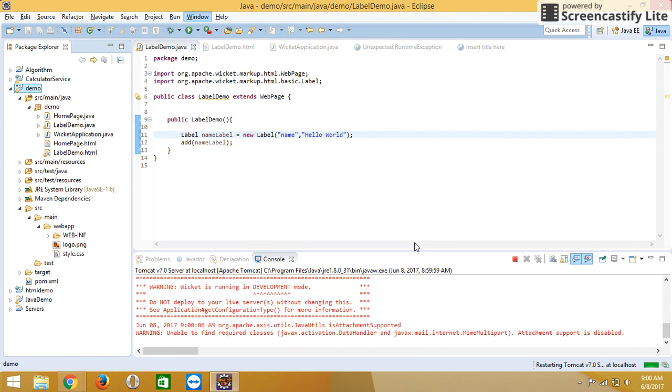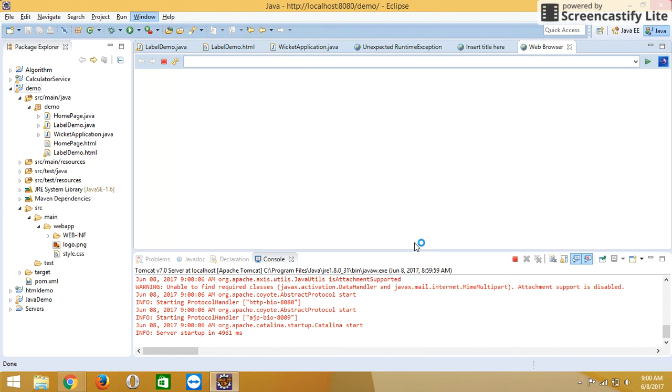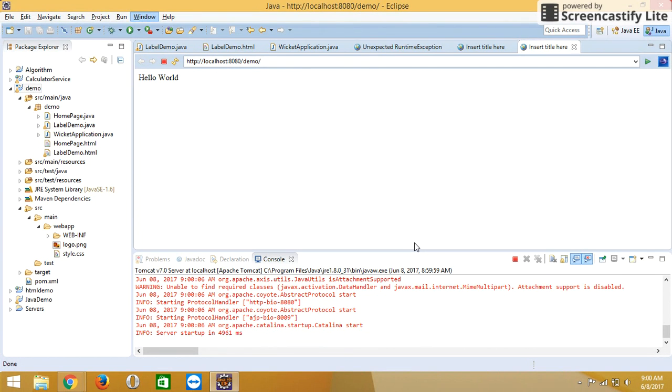You will get the output as hello world. In the next chapter, we will learn how to use models into the label. Thank you.